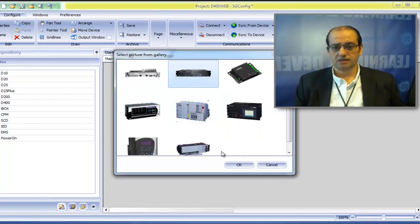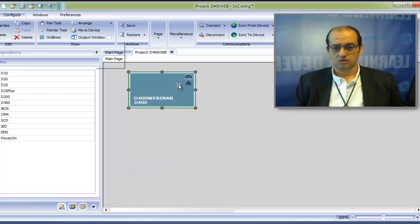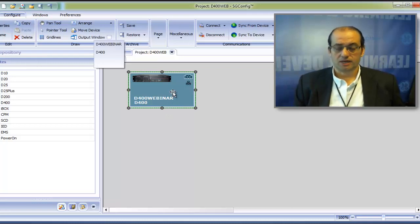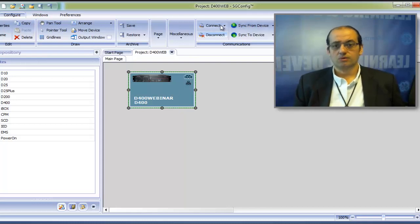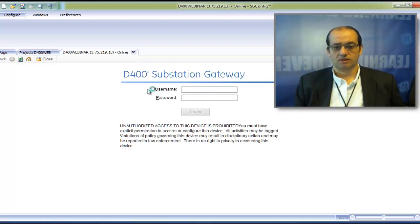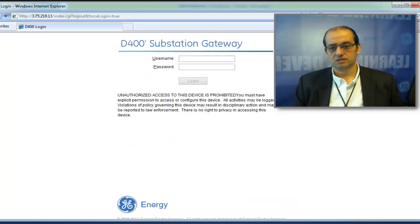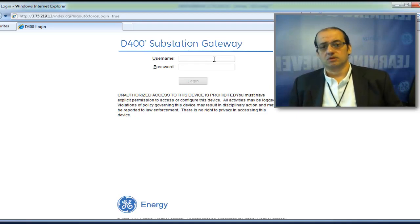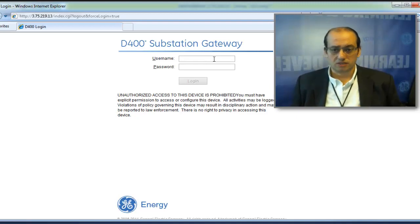You can add a picture from the gallery to identify the device by icon or name. There are multiple ways to access the D400 configuration: double-click the device for offline access, click 'Connect' in SGConfig for online access, or use any HTML and Java-compliant web browser to reach the D400 login screen. We'll log in and take a quick tour of the D400 interface.